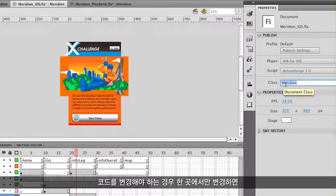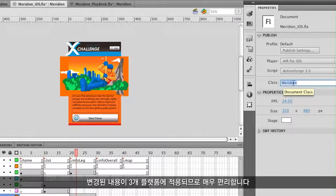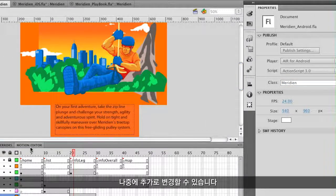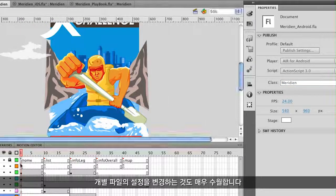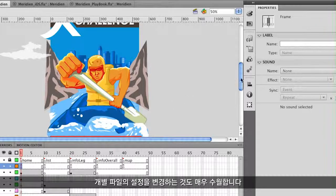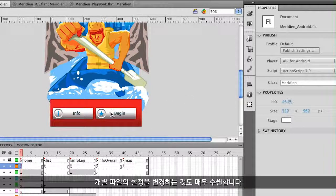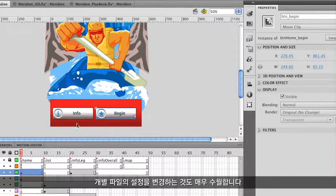That makes it easy because if I need to change the code, I can change it in one place and it changes across these three different platforms. But I can still customize individual files further if I ever need to.